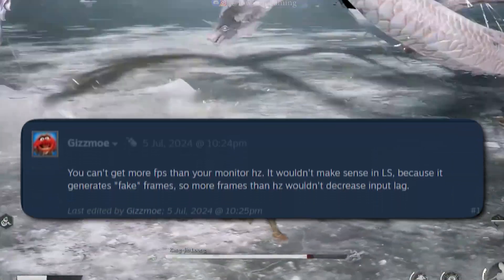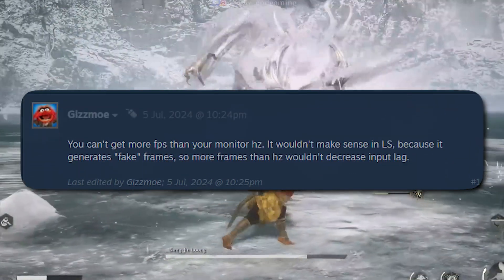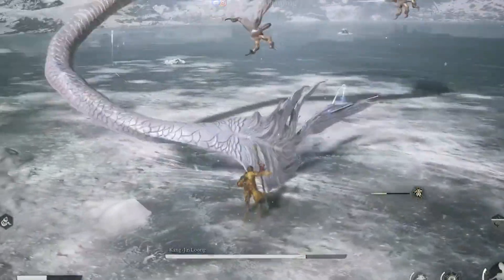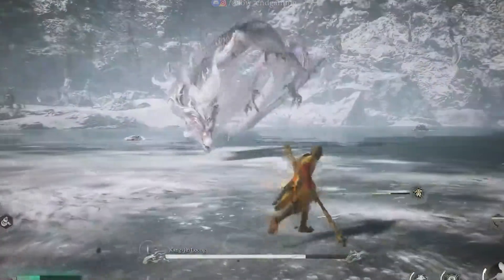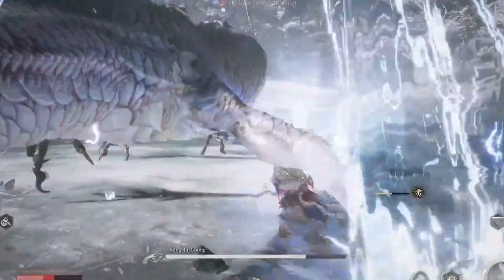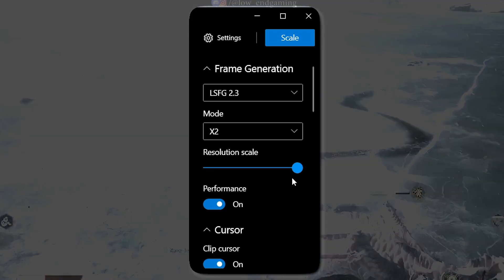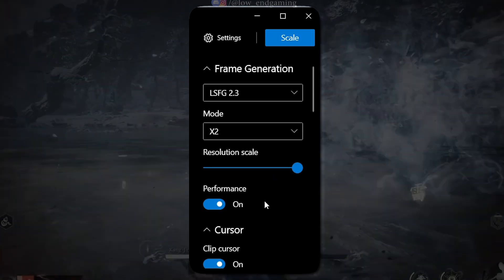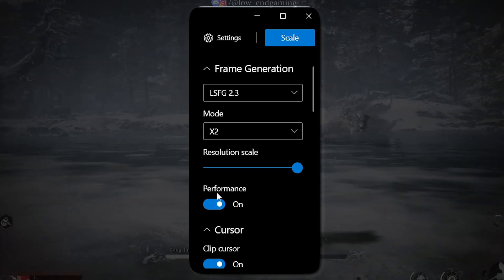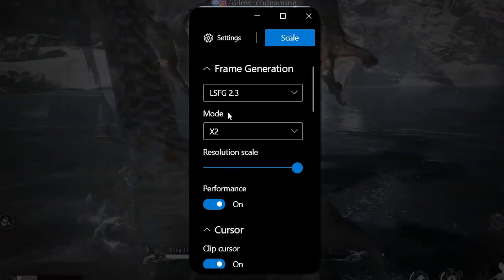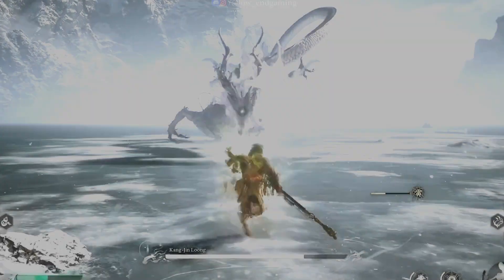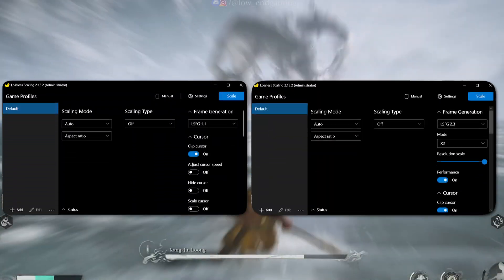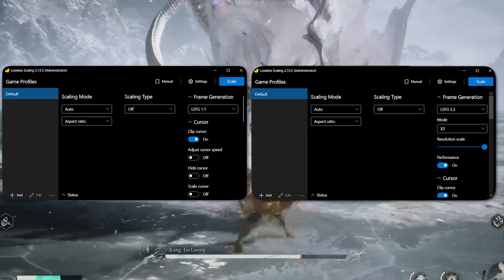However, it's not all sunshine and roses. If you have a 60Hz monitor, you won't benefit from frame generation that exceeds your monitor's refresh rate. For example, generating 120 FPS on a 60Hz monitor doesn't reduce input lag because the additional frames are fake and won't sync with the display. Leave the resolution scale at its default setting. If you're using version 2.3, you'll notice a performance toggle — turning it on improves performance but reduces quality. This option isn't available in version 1.1. For the best experience, I recommend experimenting with all the settings to see what works best for your PC.